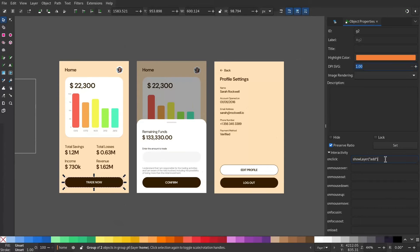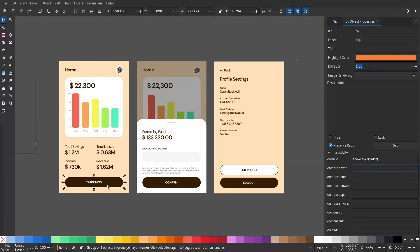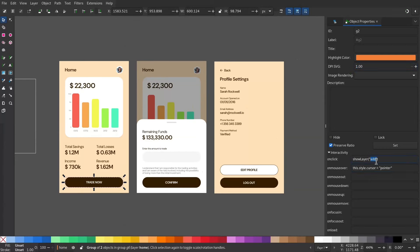And I will change the mouse to a hand icon when I hover over this group. So for that I have to type this. Now do this for the other elements as well and change the layer respectively.